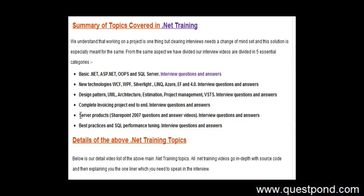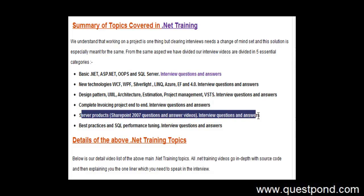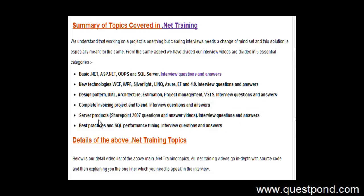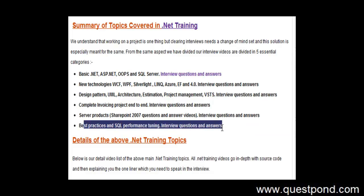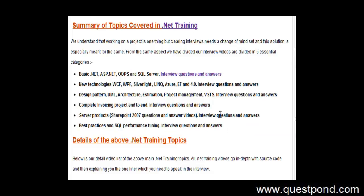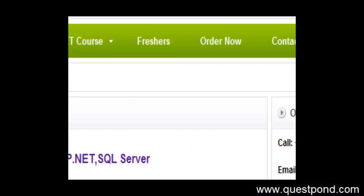We have covered server products both for SharePoint 2007 as well as for 2010. We have lot of best practices video on SQL Server etc. This complete package you can get from www.questpond.com if you are interested. And you can call on this number and you can ask for the rates. It is a very decent rate what we have.